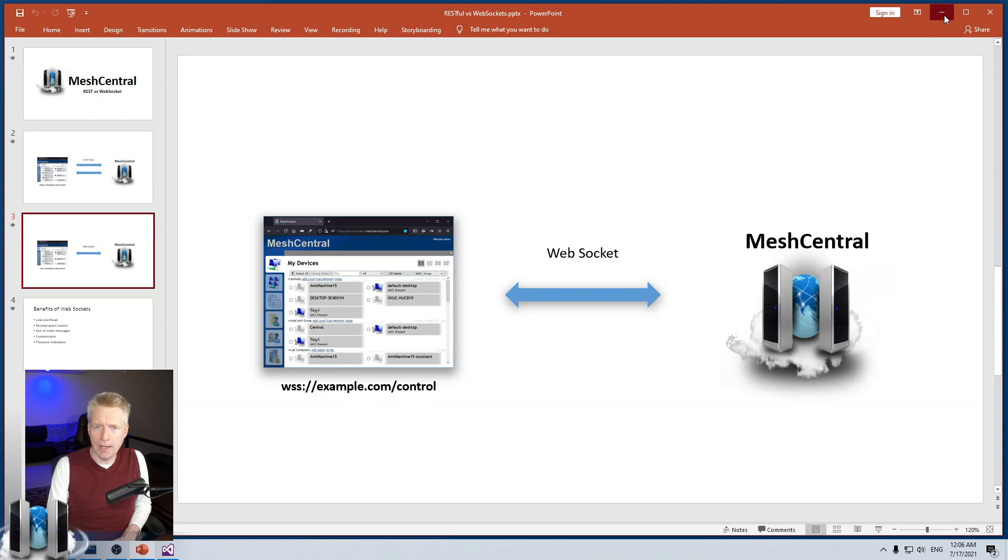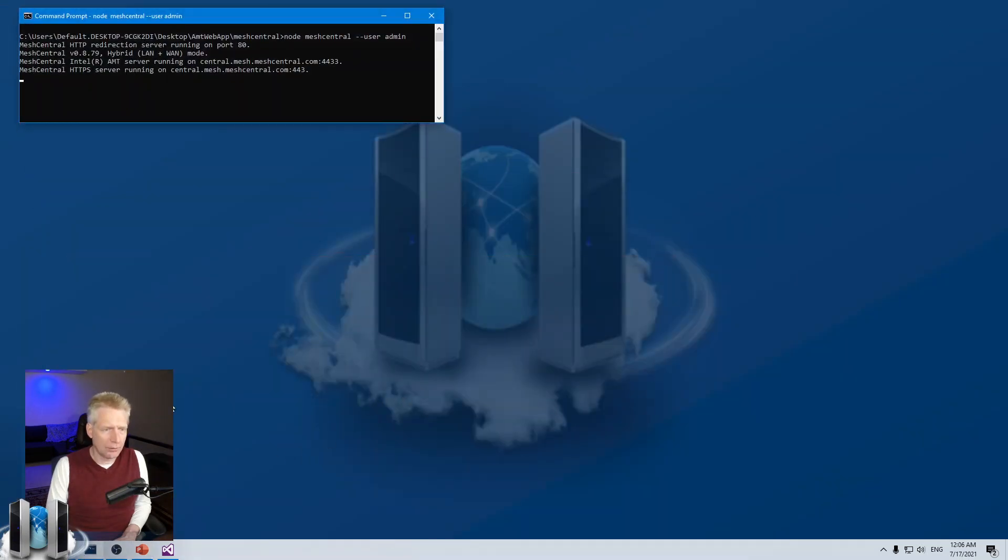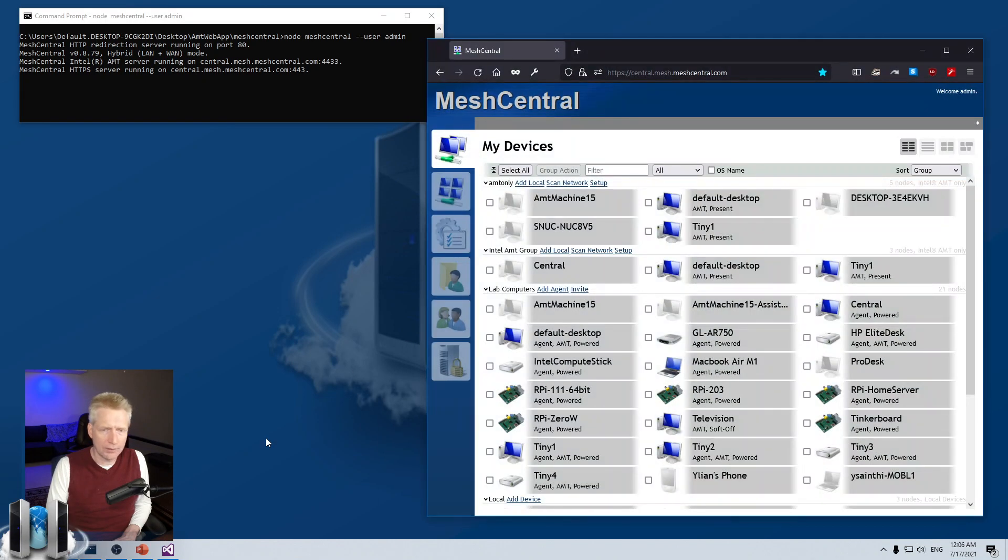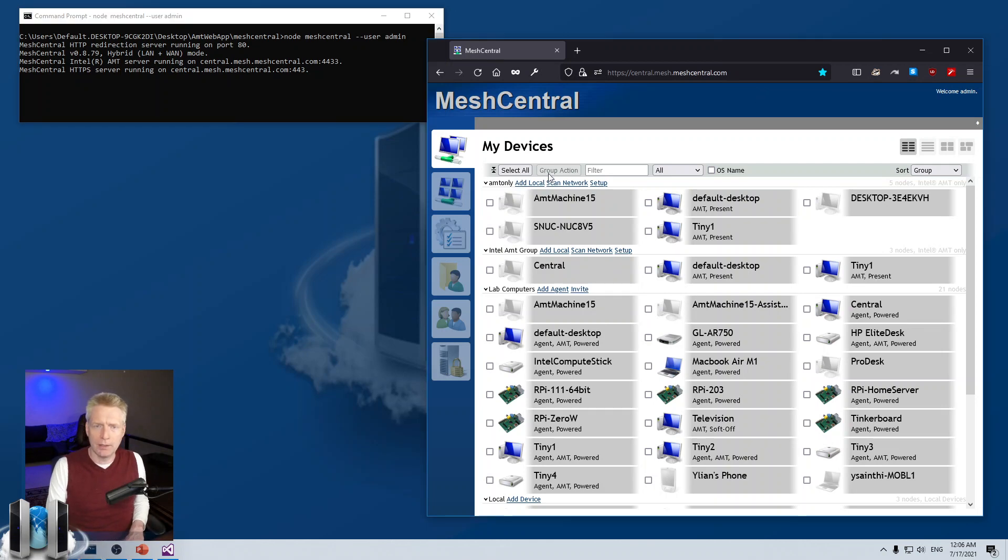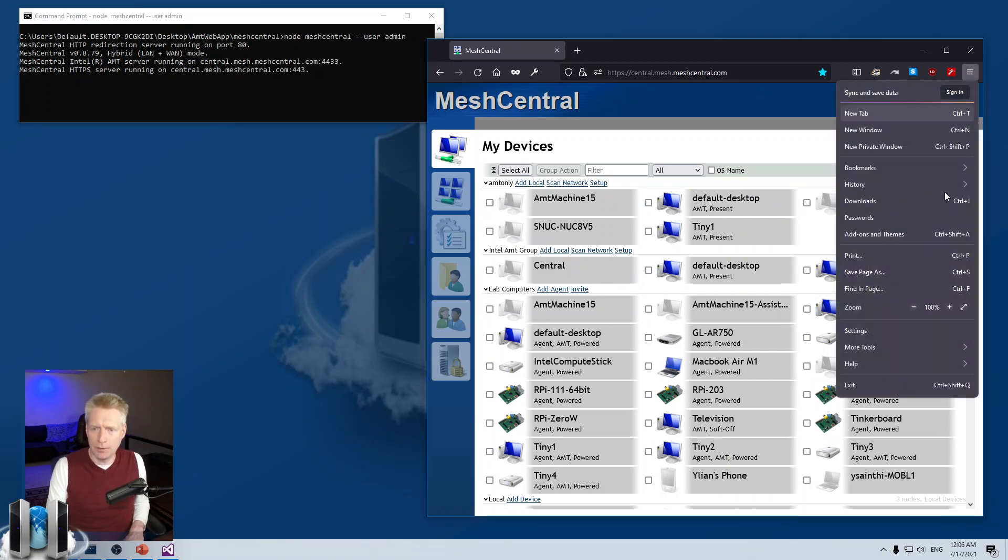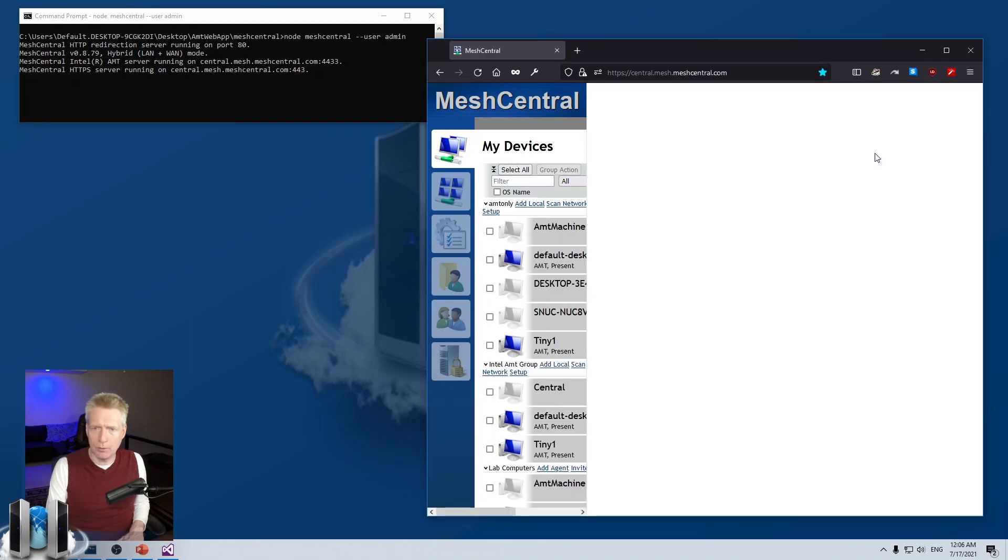I want to just take a look at, just in practice, an example of how this works. I have my trusty developer MeshCentral server here. I have the web page there. And of course, I can go in more tools here in Firefox and open the developer tools.